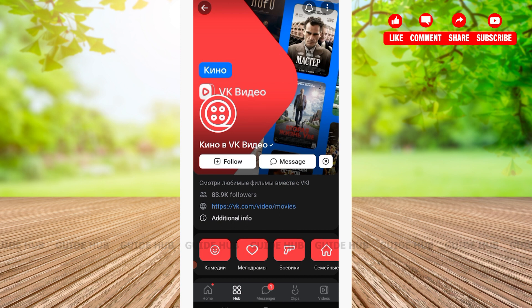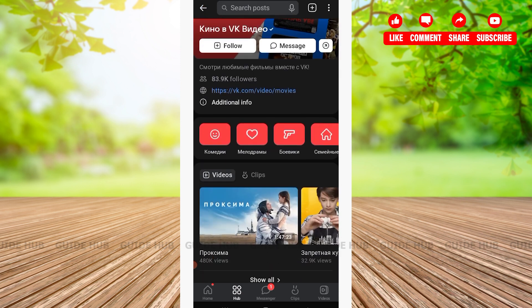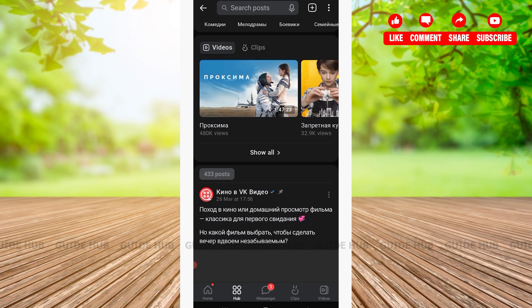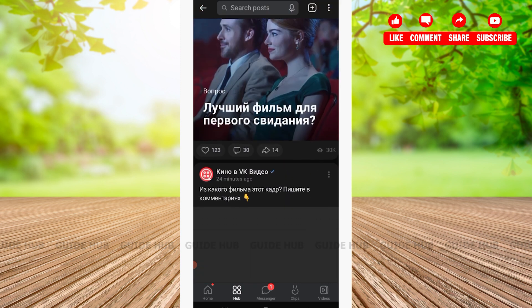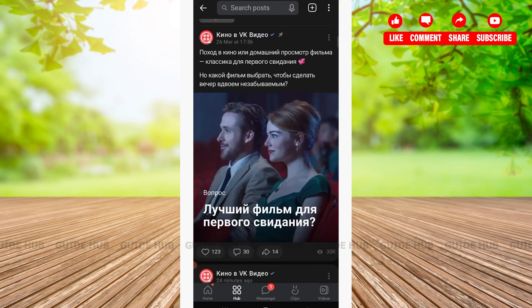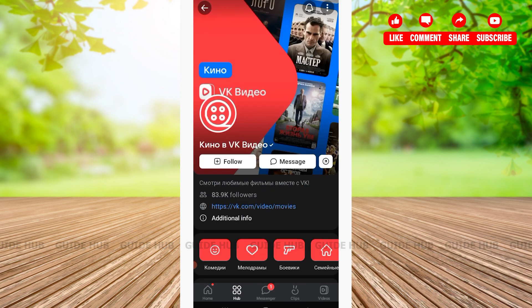After tapping on the community, you'll be able to see the information of that particular community. If that particular community interests you, then on the top you'll be able to see two options: Follow and Message. Here you'll have to tap on Follow.